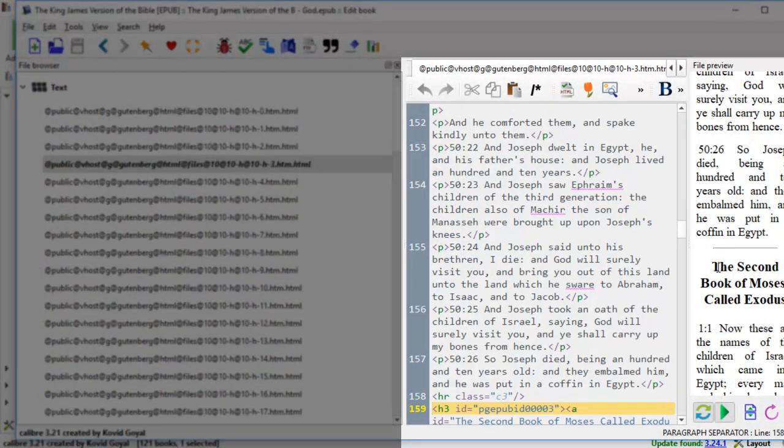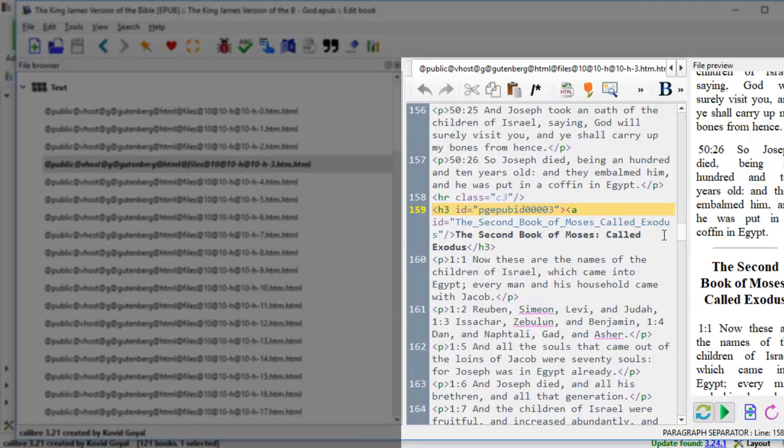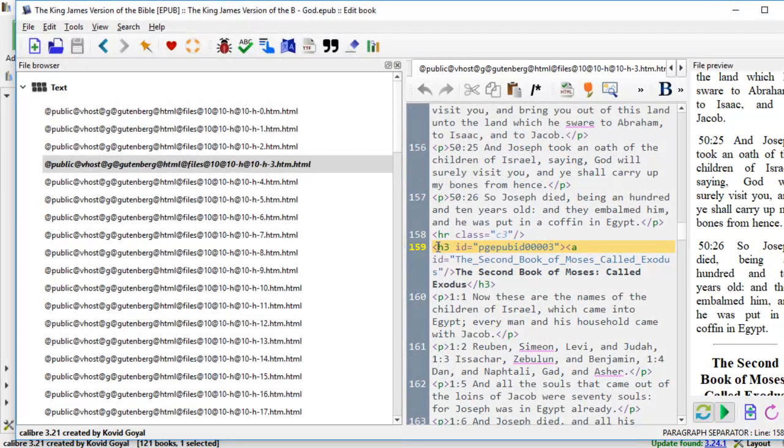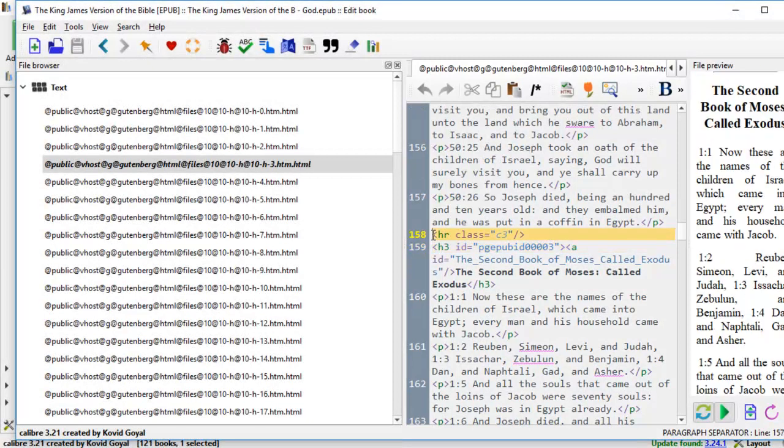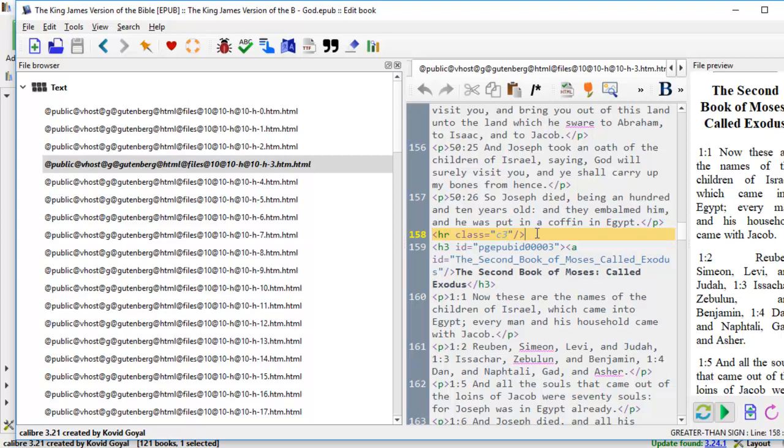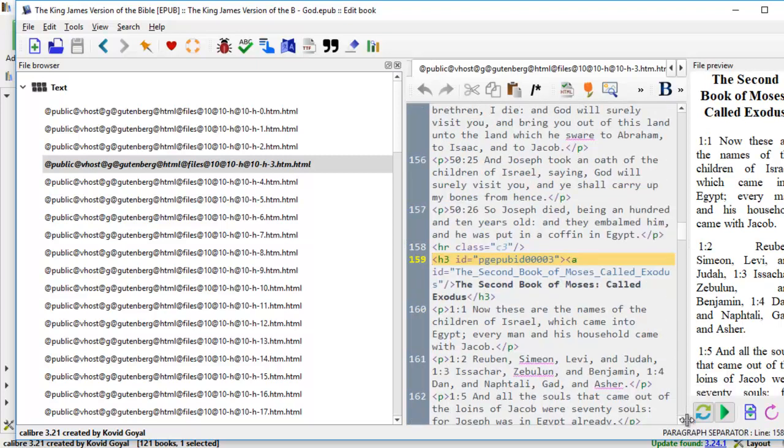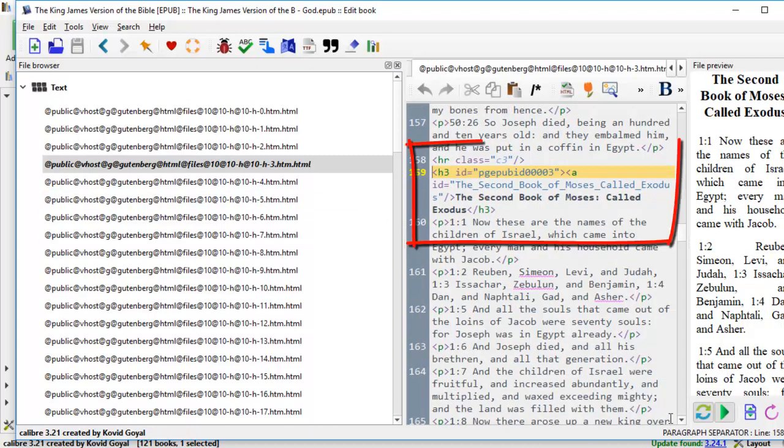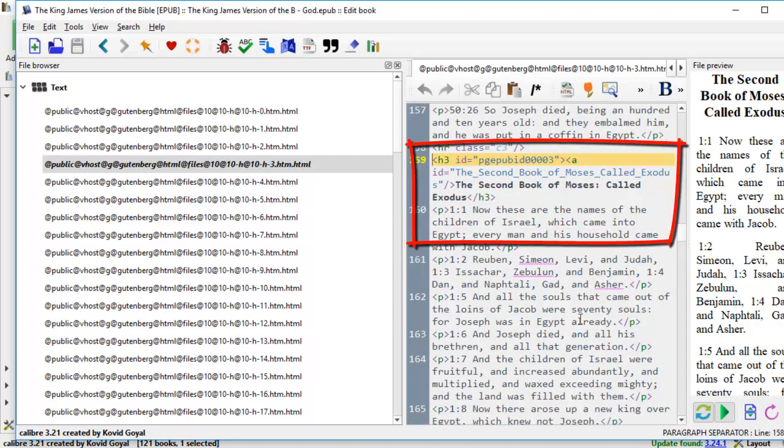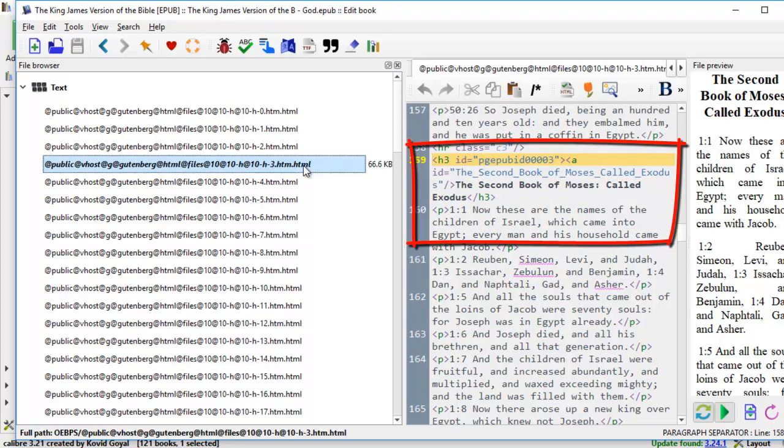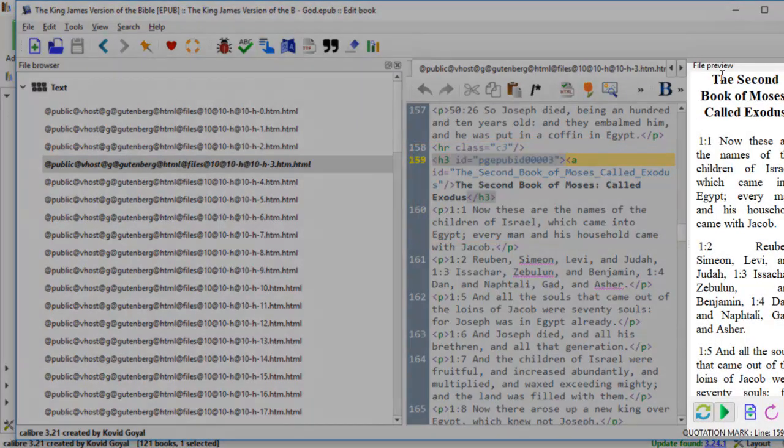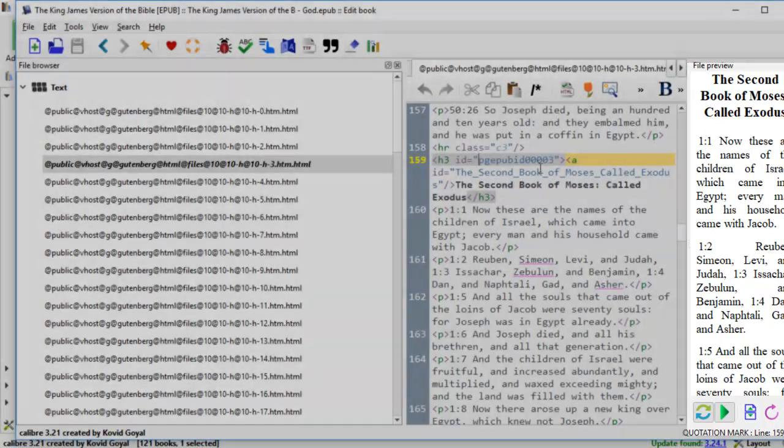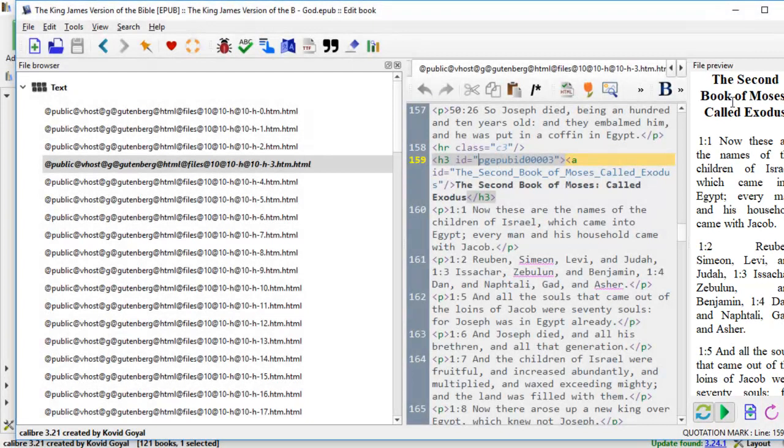If we click on the preview panel here, we come to the HTML in the middle section. And we just scroll down a little bit. You see this HTML code H3. This is the new heading. What we can do is we can come to this horizontal line HR, the horizontal line class equals to C3. This is the H3 ID. The second book of Moses called Exodus. And it matches with the third HTML file here. And on the right, you see the second book of Moses called Exodus.